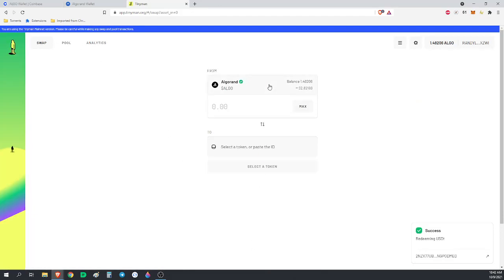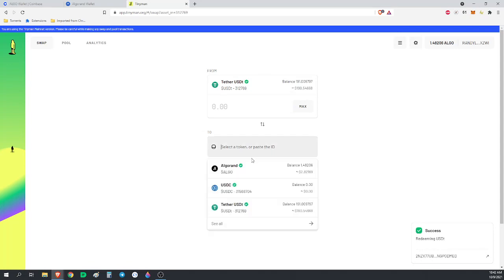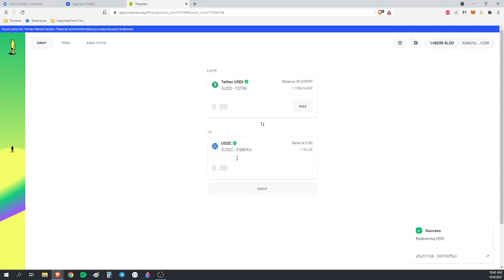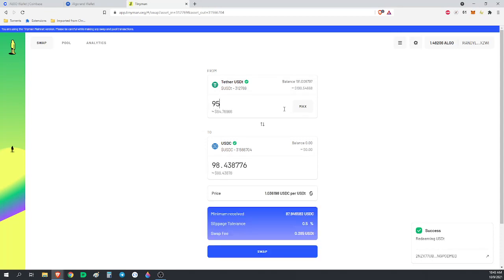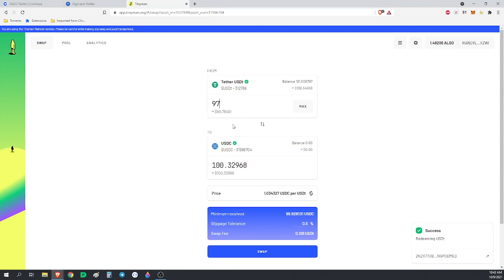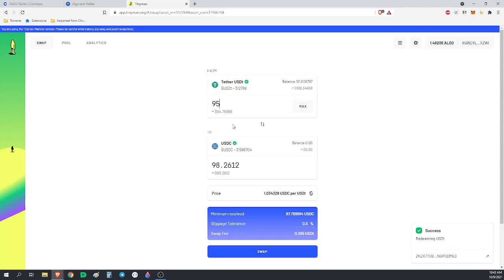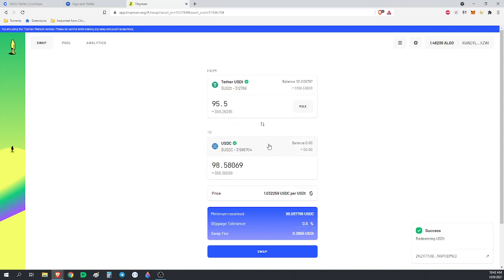We're going to go back to swap. What we're going to do now is take that Tether I just got and take half of it and convert half into the USD coin. Half of 190 is obviously 95. So if we go 95 Tether, we're going to get back 98 USDC. We want to get exactly these two dollar amounts equal. Let's go 95.5. That'll be close enough.